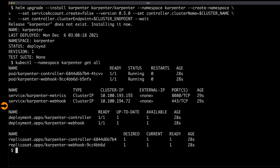Let's look at what we got by outputting all resources in the Karpenter namespace — we have two services and two deployments, which created replica sets and pods. This raises the question: should the cluster autoscaler run in worker nodes or control plane nodes? It would be much better to run it in control plane nodes, but I cannot do that because EKS does not allow me to access the control plane.